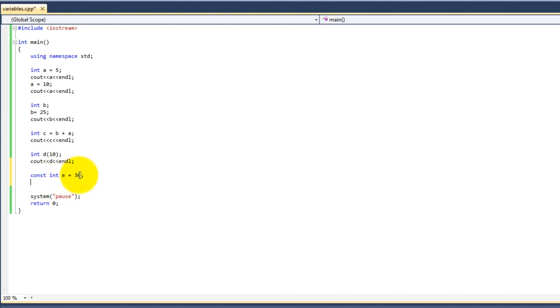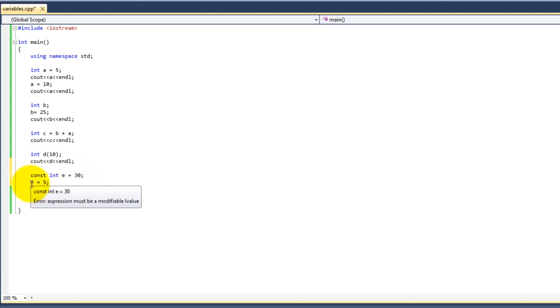If we try to change this value later on, we will get an error saying: expression must be a modifiable value, which const is not.